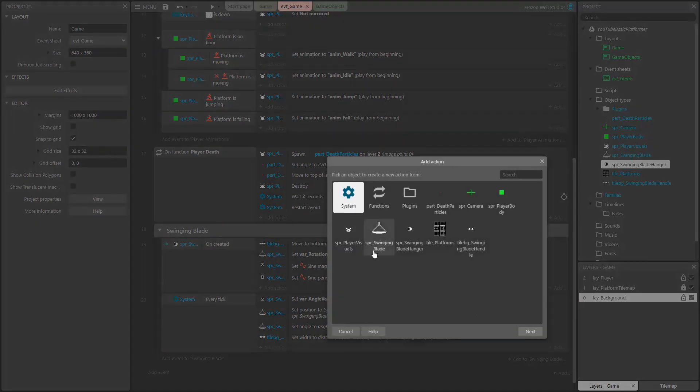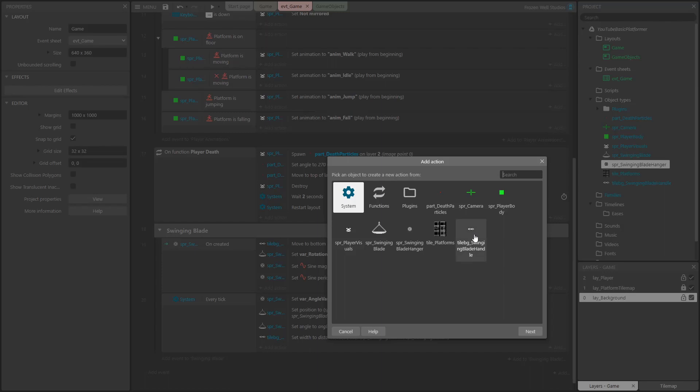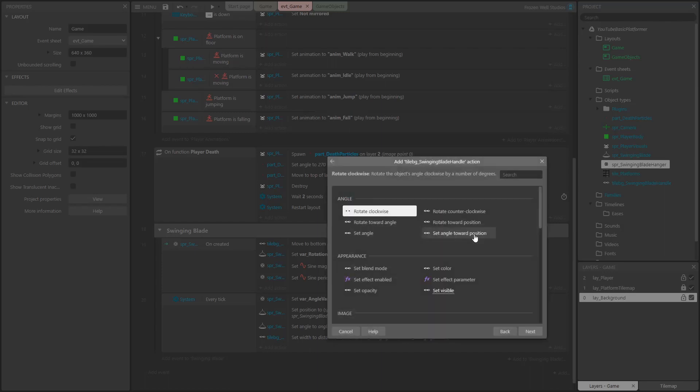The second part is to set the direction the handle is facing. We do this by adding an action that sets the handle facing in the direction of another object. In this case, the hanger sprite.